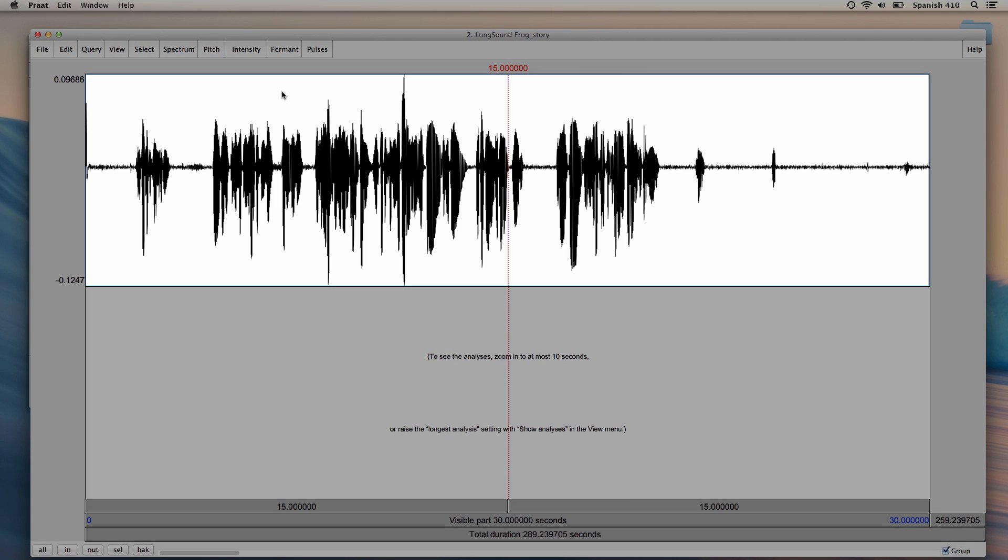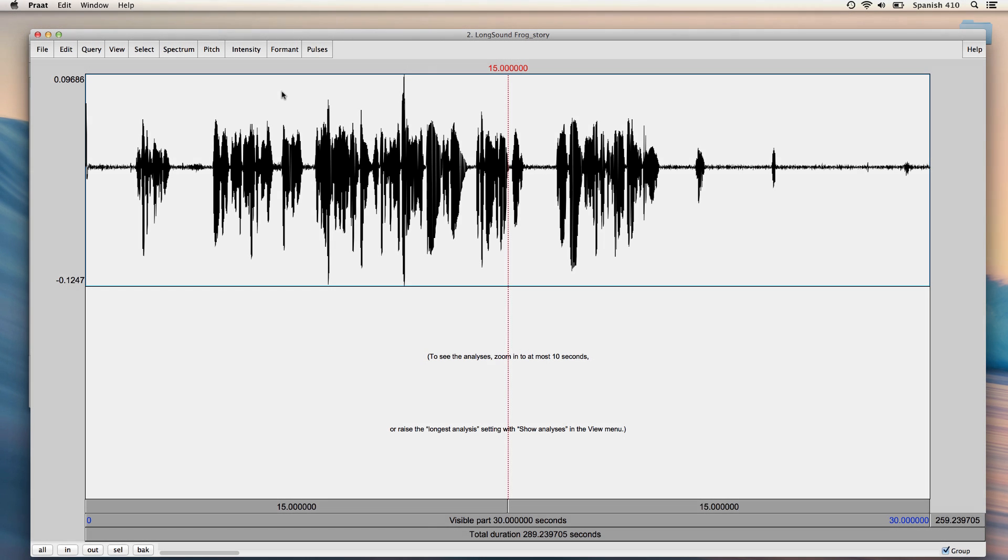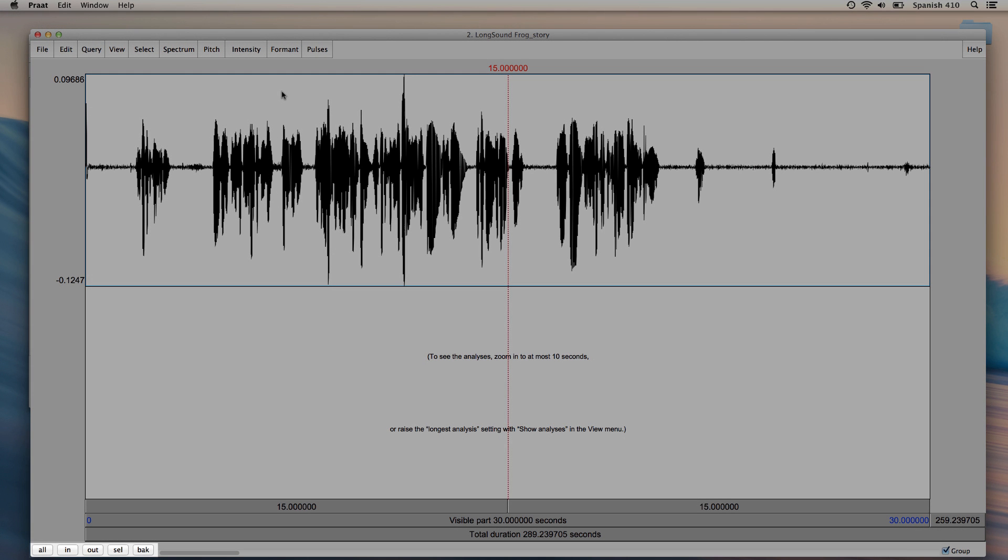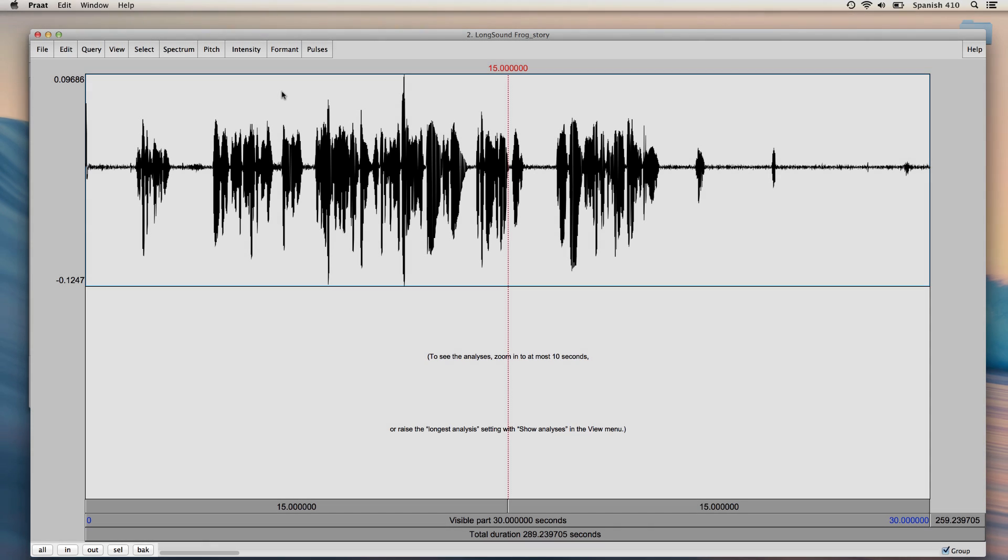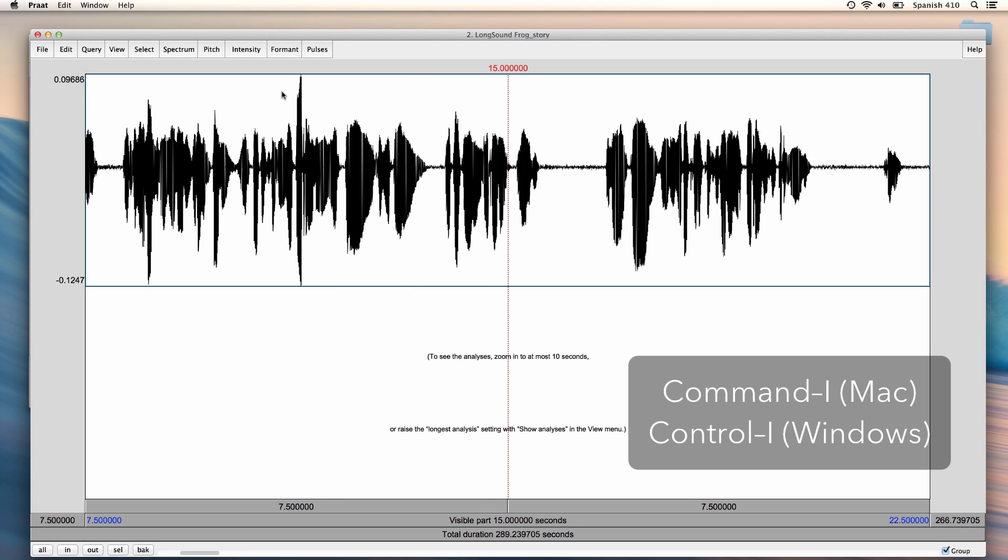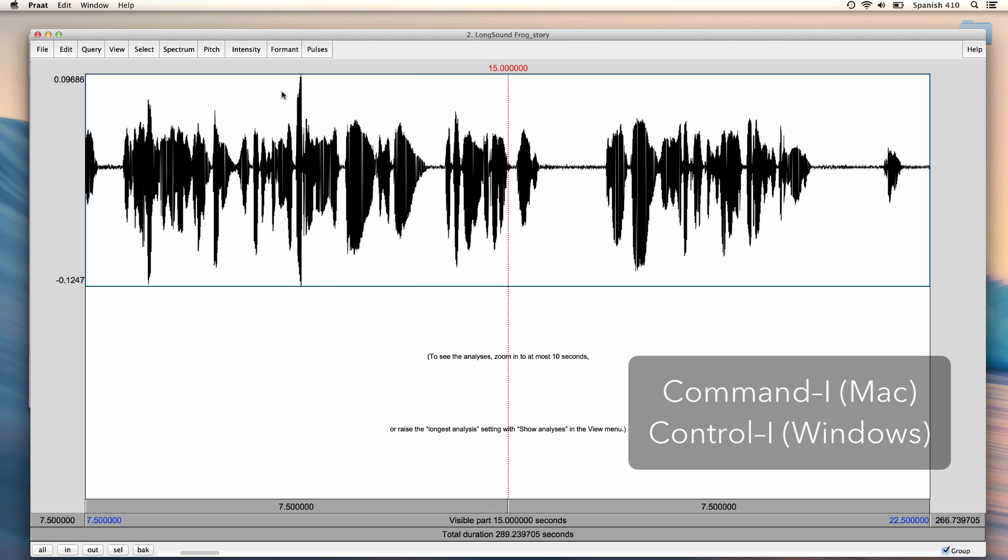Here you can see the waveform of the sound file. I can use these buttons in the bottom left corner of the window to zoom in or out. I can also zoom in by pressing Command-I on Mac or Ctrl-I on Windows.